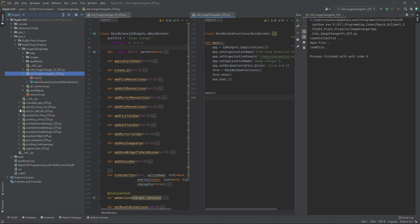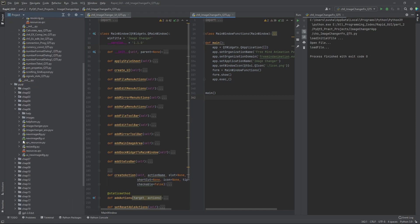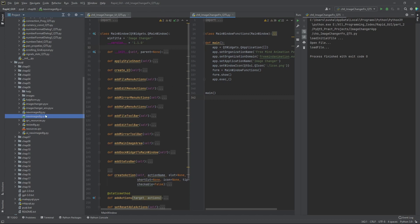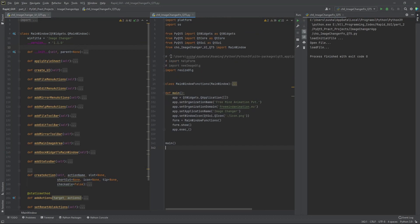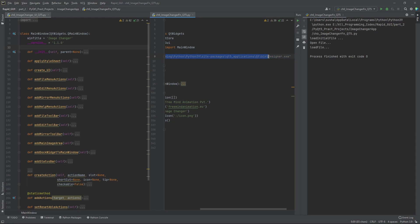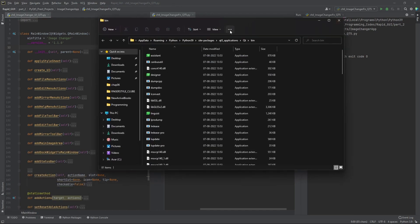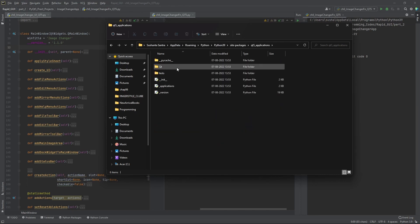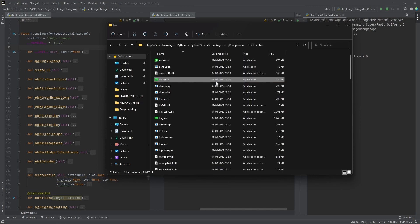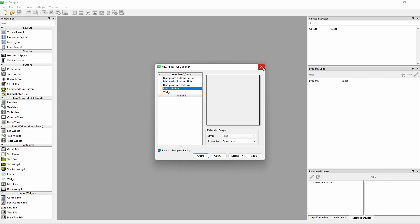Now the thing is Qt Designer. I have one Qt .ui file here, and if I double click it, it's going to open. If we want we can go to this particular folder — C:\Users\[username]\AppData\Roaming\Python\site-packages — then go to qt_applications, then qt, then bin, and if you double click the designer executable there, the Qt Designer will open for us.